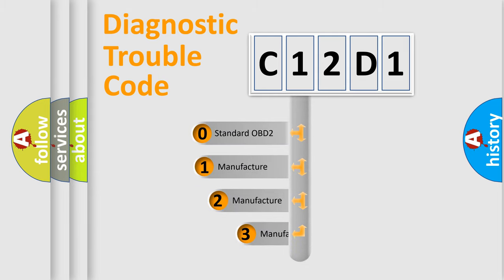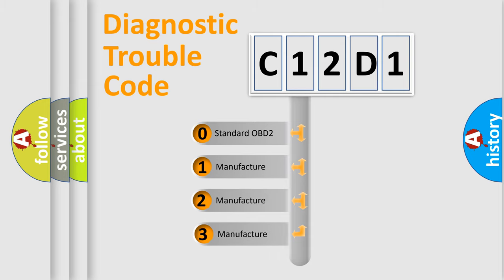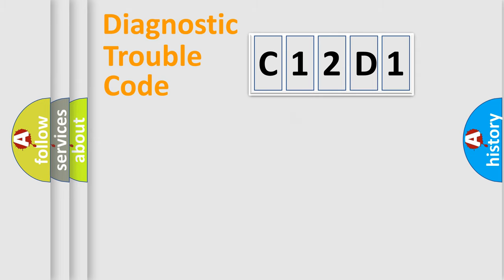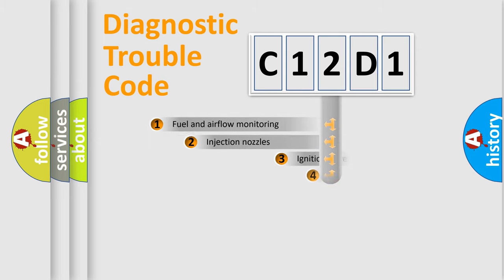If the second character is expressed as zero, it is a standardized error. In the case of numbers 1, 2, or 3, it is a more prestigious expression of the car-specific error.